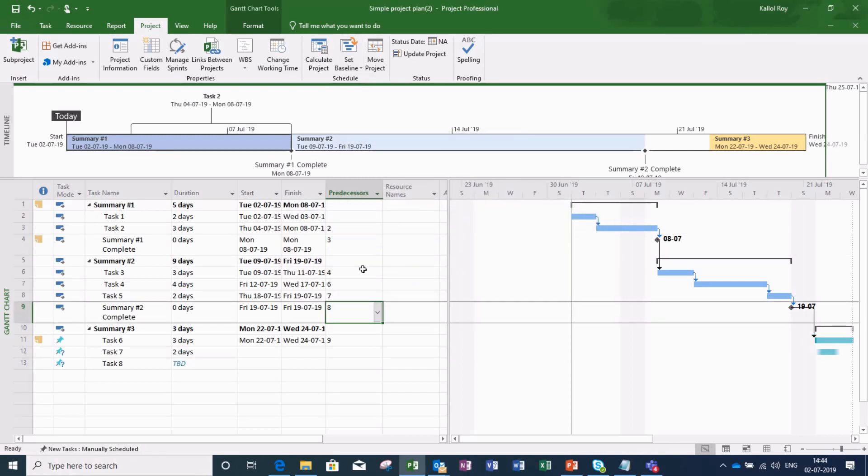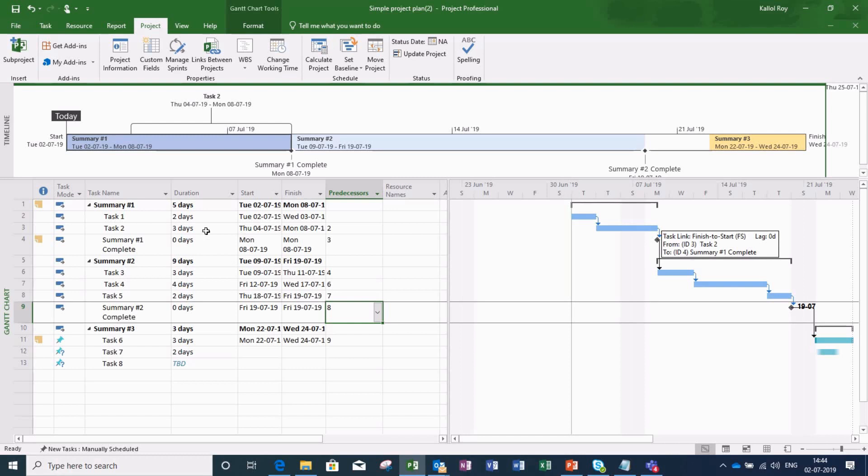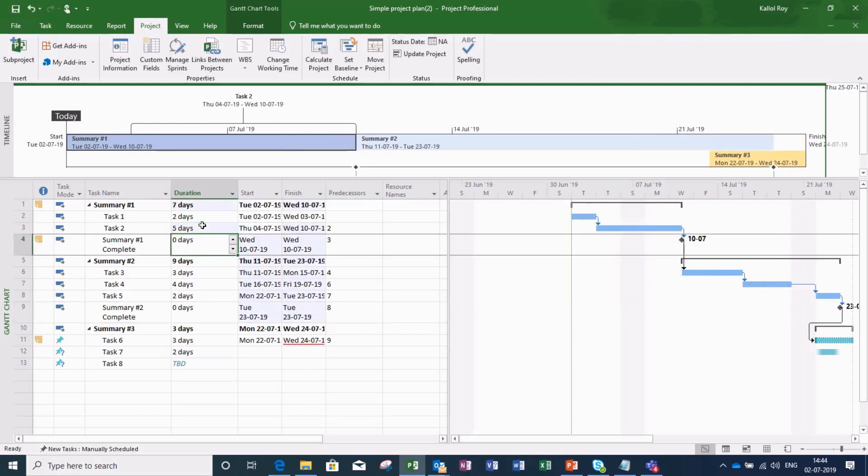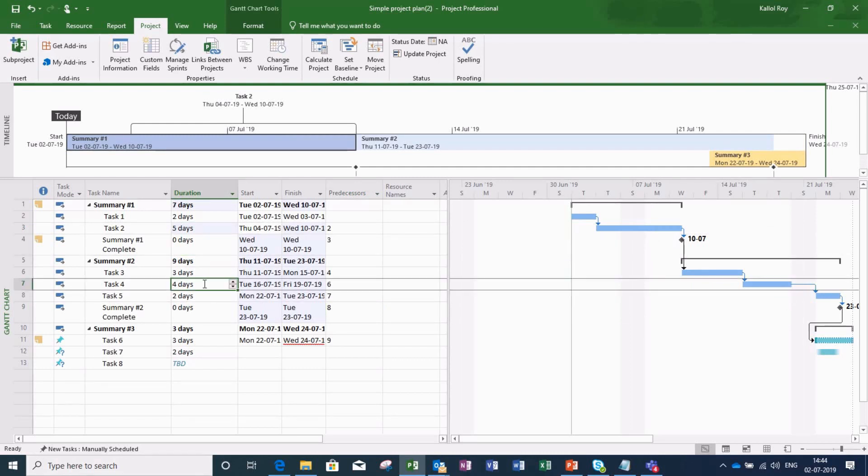Now let me do some changes in my plan and check it. I am extending the duration of this task by 5 days and contracting the duration of this task by 2 days.